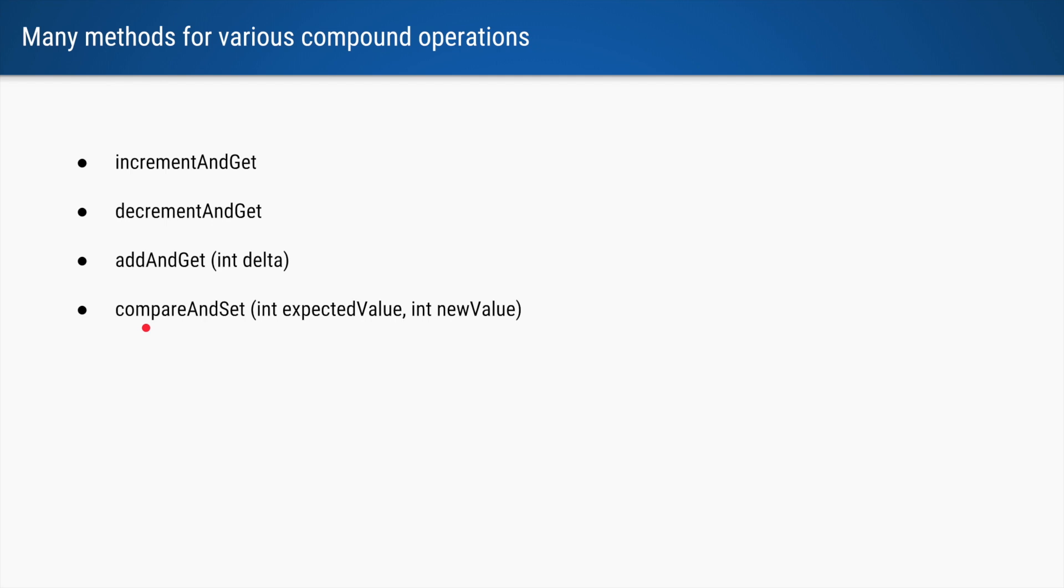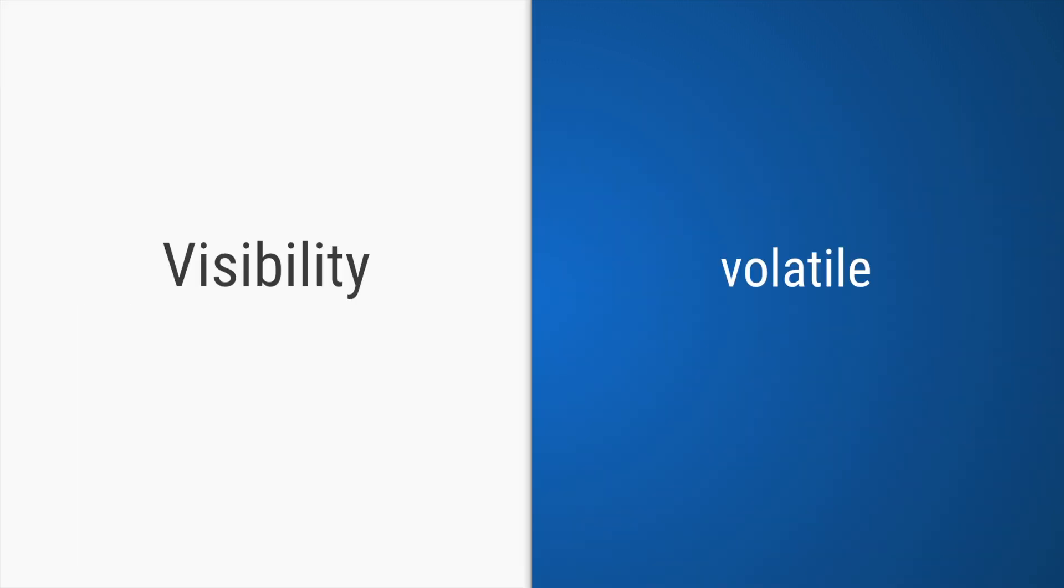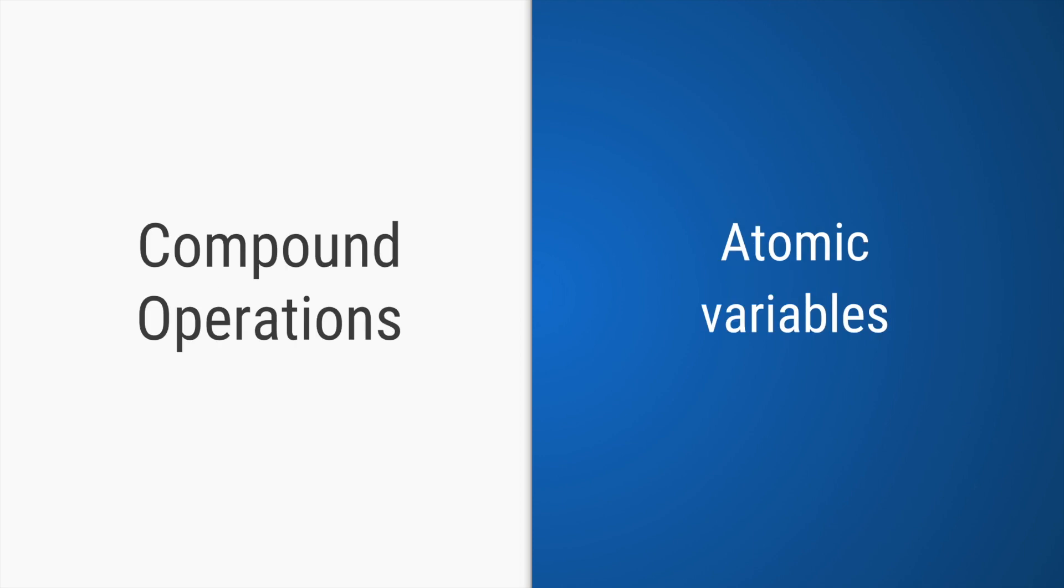Compare and set says whatever variable I am calling this method on, if the value of that variable is this, then replace it with this. If the value is something else, do not do anything. That's it. If you have a visibility problem, use volatile.